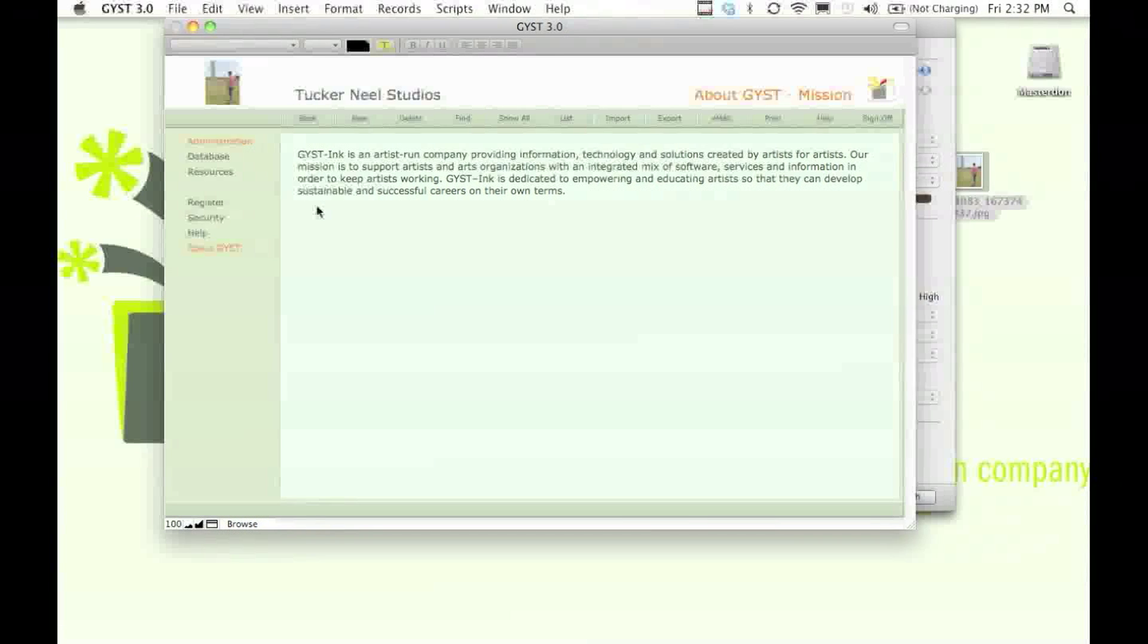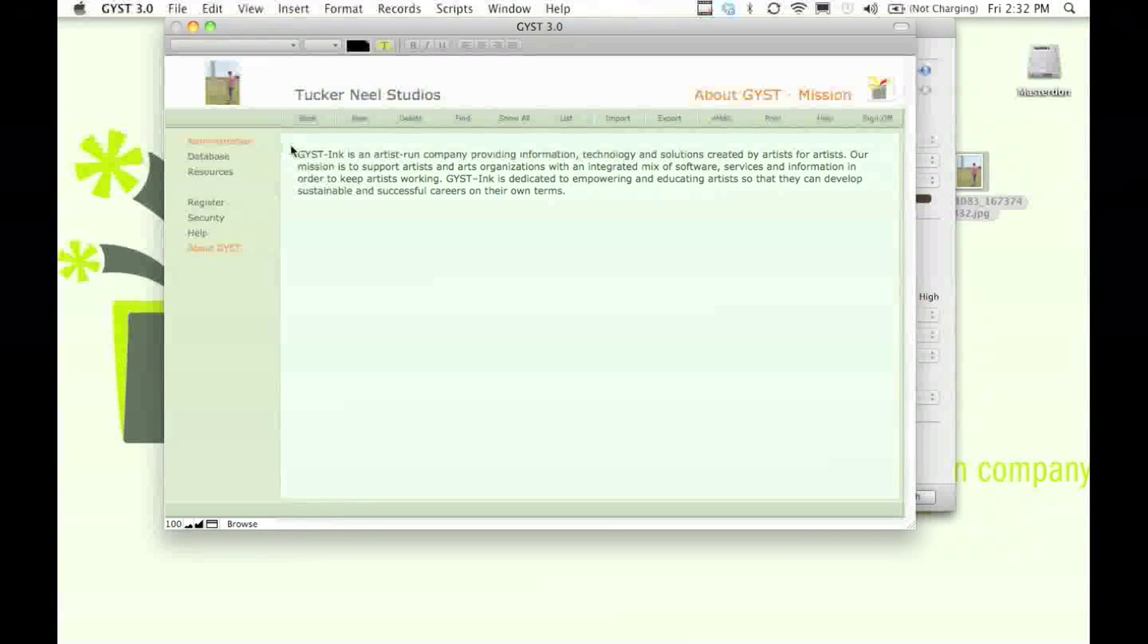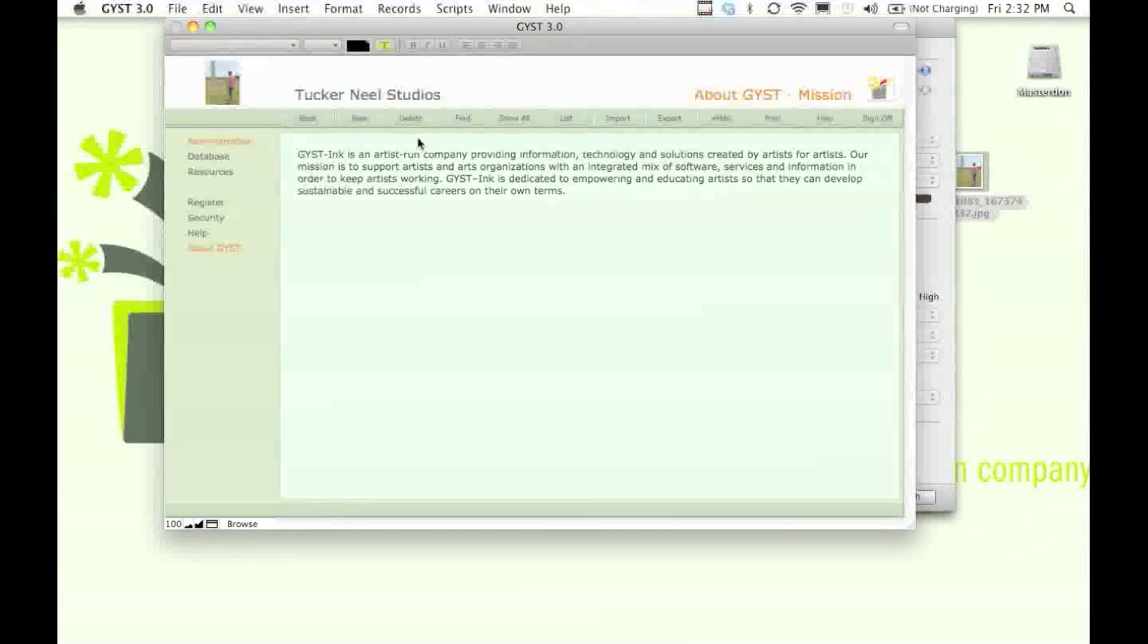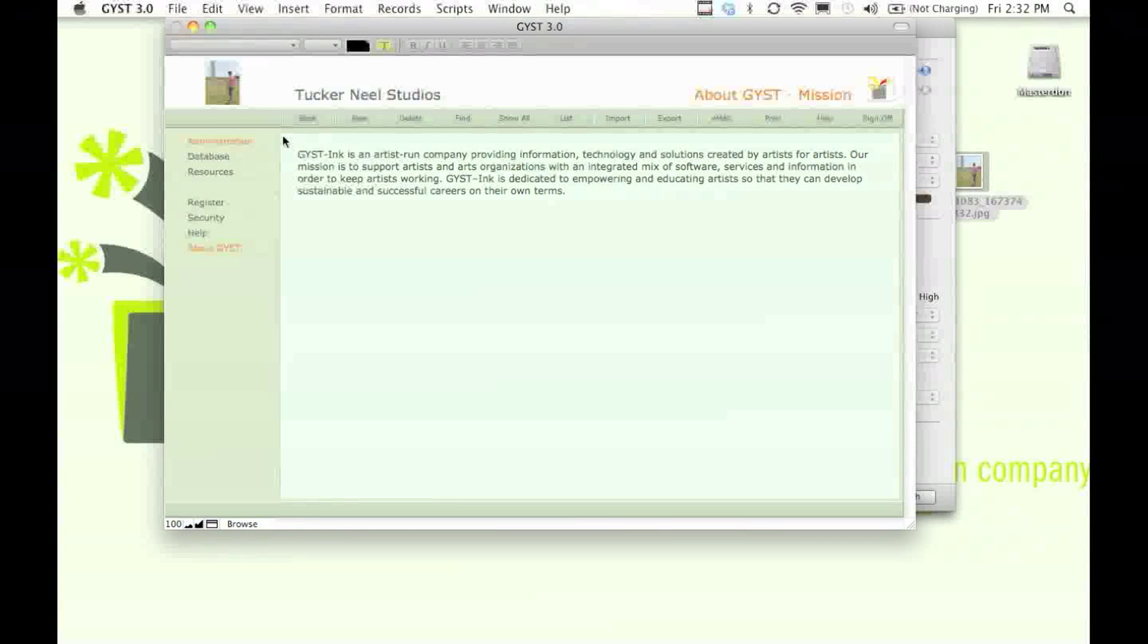So thank you for sitting through the GIST 3.0 tour, and we look forward to hearing from you soon.